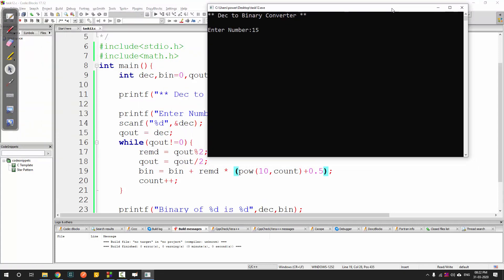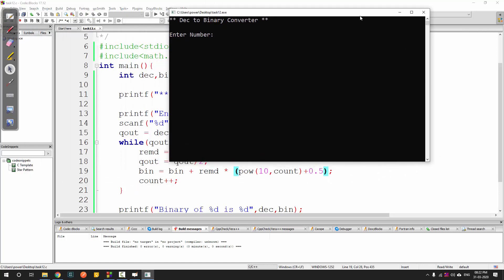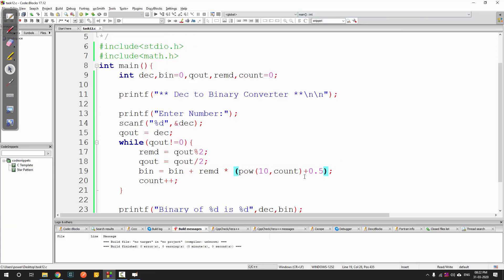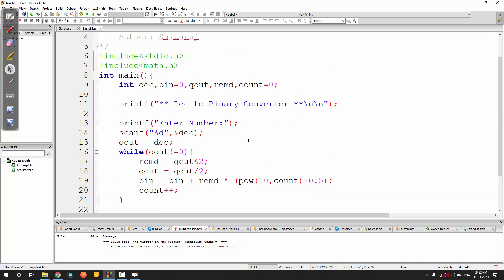Now when we run the program and enter 15, we get the correct result 1111. Testing with 12 gives 1100 - perfect. Always use this trick of adding 0.5 when using pow() with base 10. That's the program for decimal to binary conversion; we'll see you in the next task.